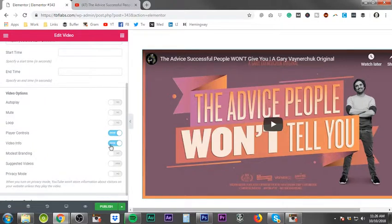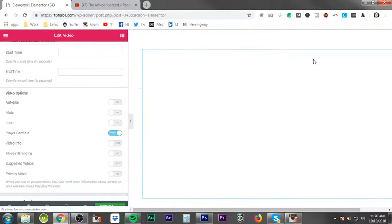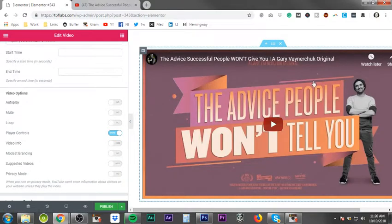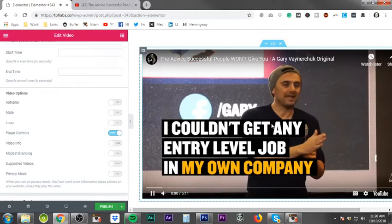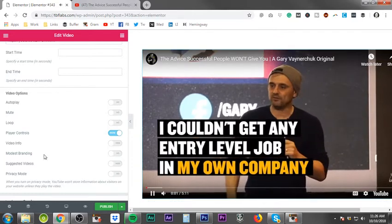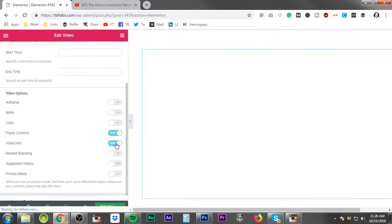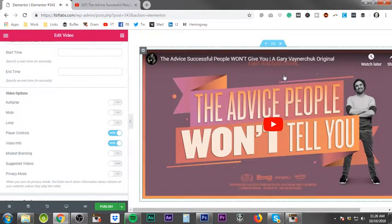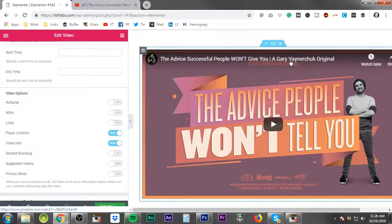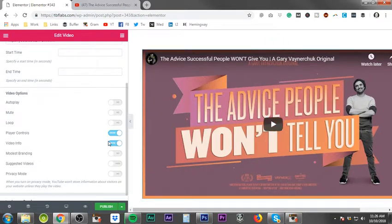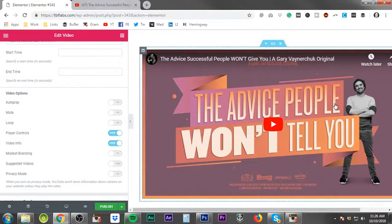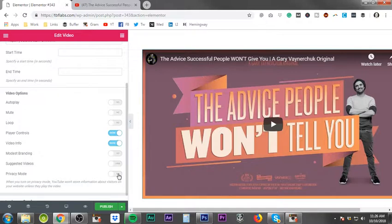Of course, the video info, you can hide that as well, which is all the information across the top. I don't normally touch this stuff. I normally just leave it as is. You can do branding, suggested videos, privacy mode.